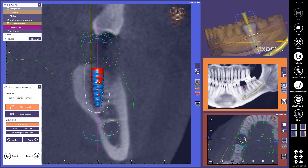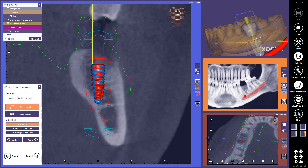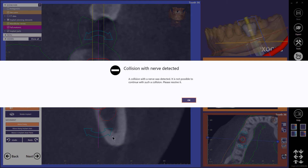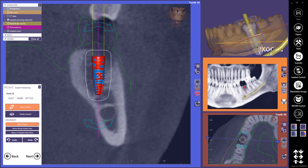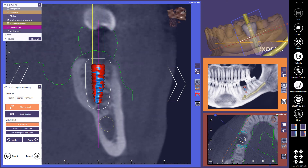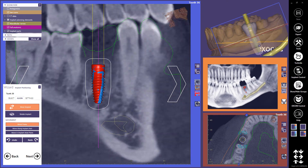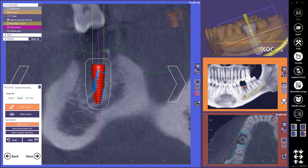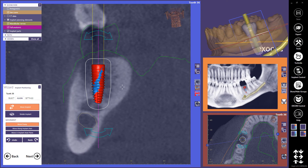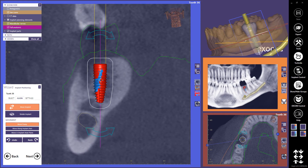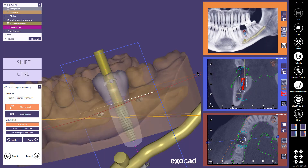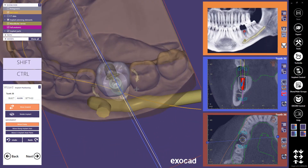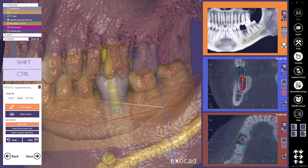If I place my implant too close to the nerve canal I marked in a previous step, a collision warning is shown when I try to proceed with Next. I must fix that situation before I can continue. To rotate the secondary view around the implant, keep the right mouse button pressed and move the mouse. Exoplan does not verify if you have placed an implant at an eligible position for the selected tooth number. When I am happy with the placement, I continue to the sleeve placement step.